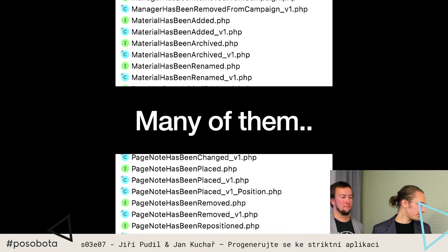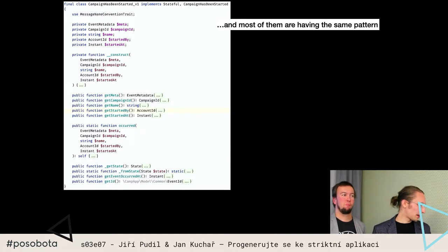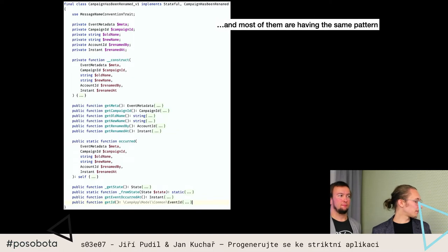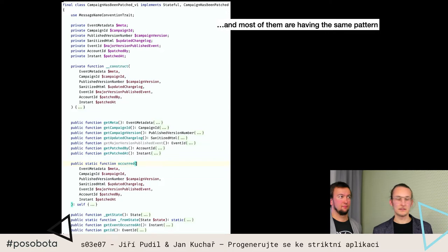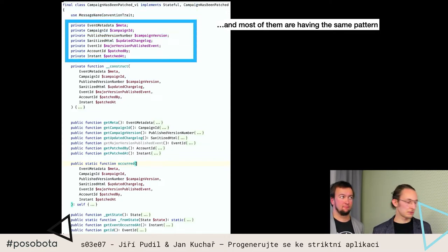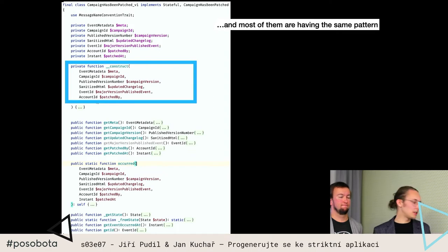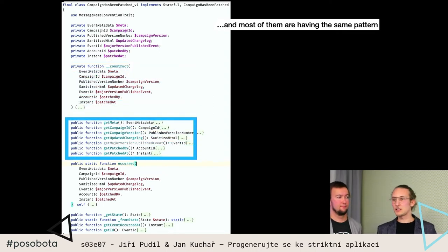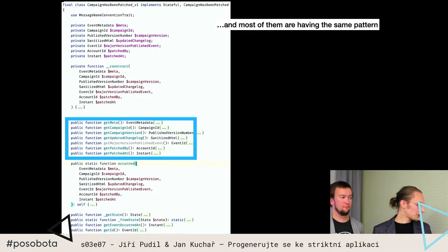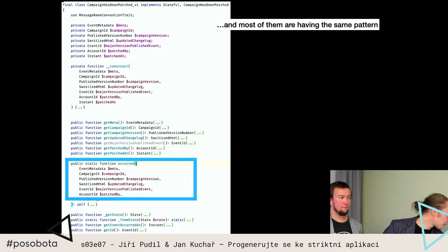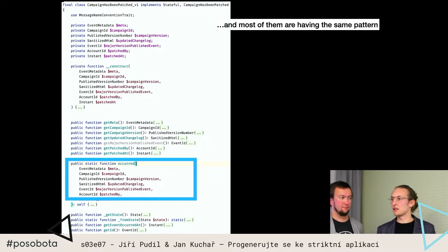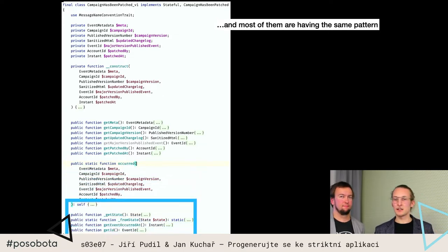Zároveň, když se na ten event podíváte, třeba na jeden event, nebo na další event, nebo na ještě další event, tak ony se od sebe strukturou nějak extra moc neliší. Na začátku jsou definice nějakých properties, pak máme nějaký konstruktor - ten je u všech těch tříd pořád stejný. Potom máme getry, které jsou u všech těch tříd stejné. Je to vlastně takové DTO, ten event. Potom je tam pojmenovaný konstruktor, aby se to lépe četlo - abych mohl napsat Campaign has been batched. Ten kód je všude stejný, a k tomu jsou nějaké obslužné metody, které implementují interface, který máme jako konvenci, že všechny ty eventy implementují.